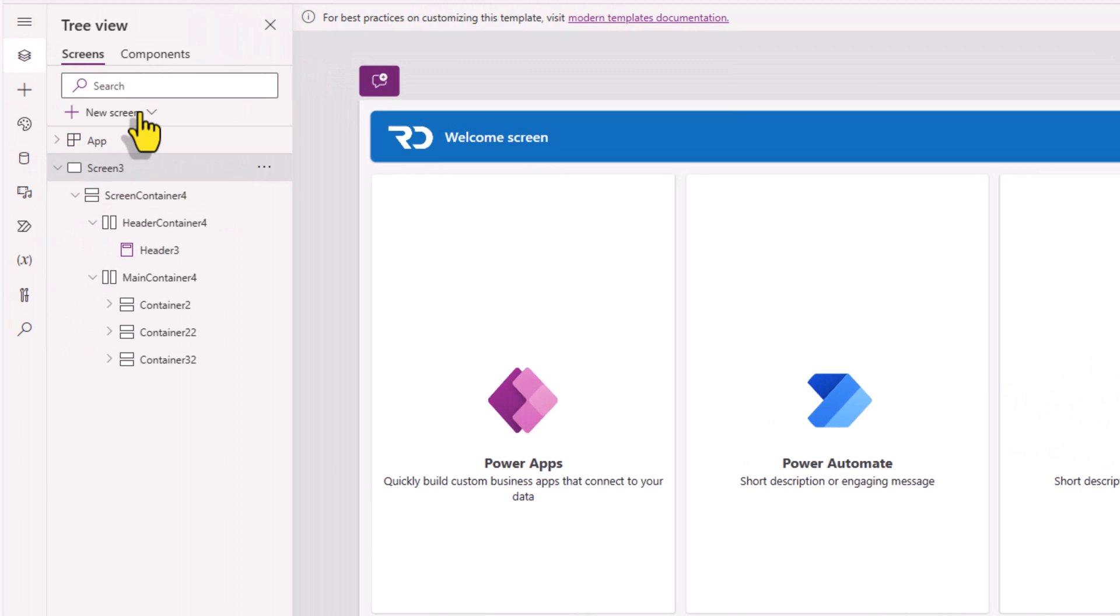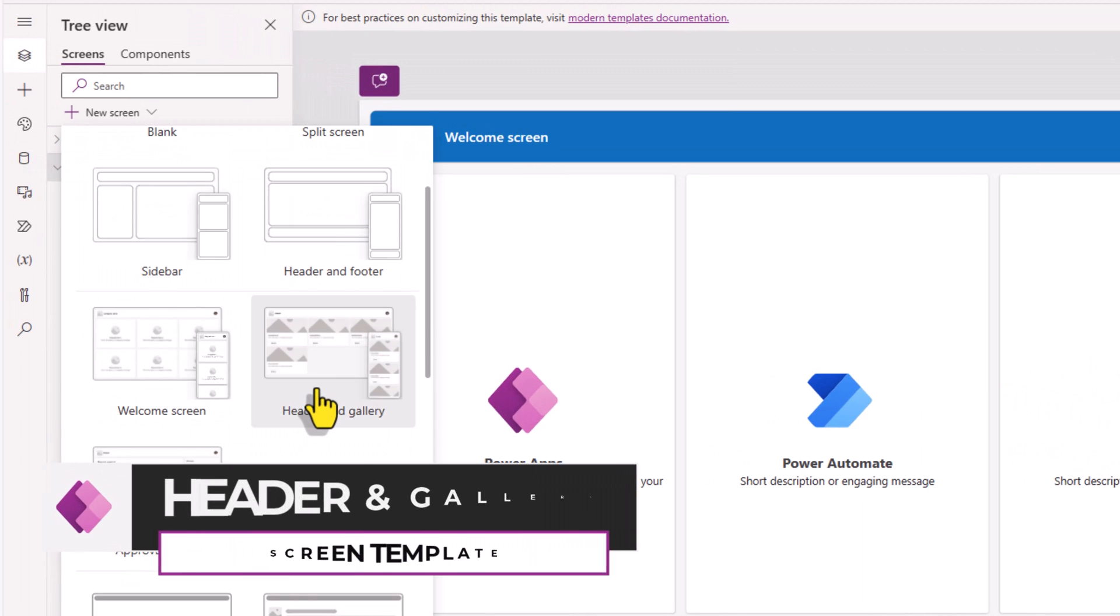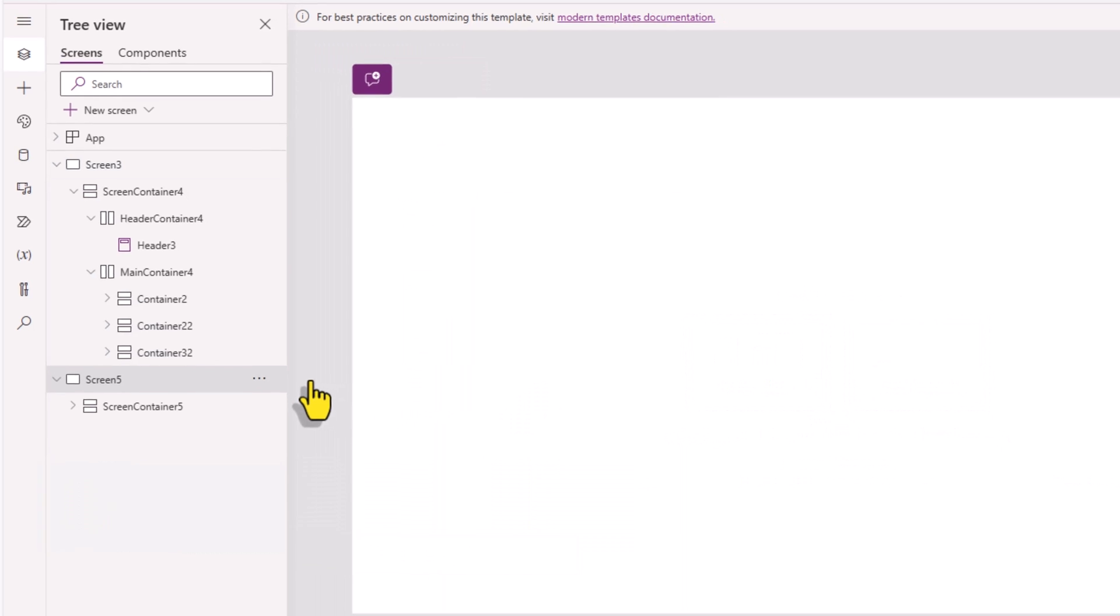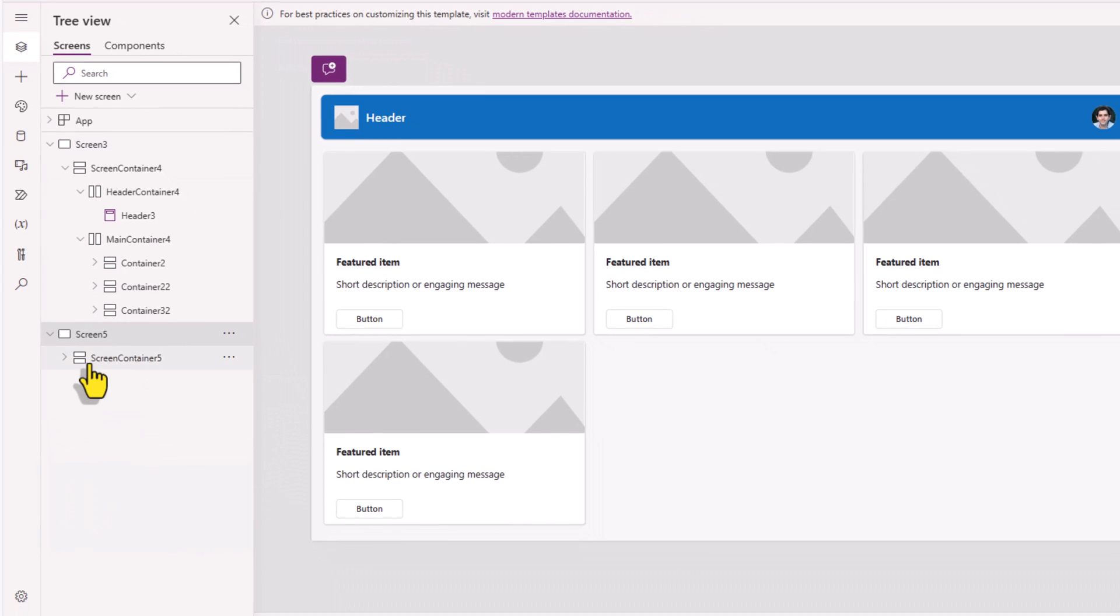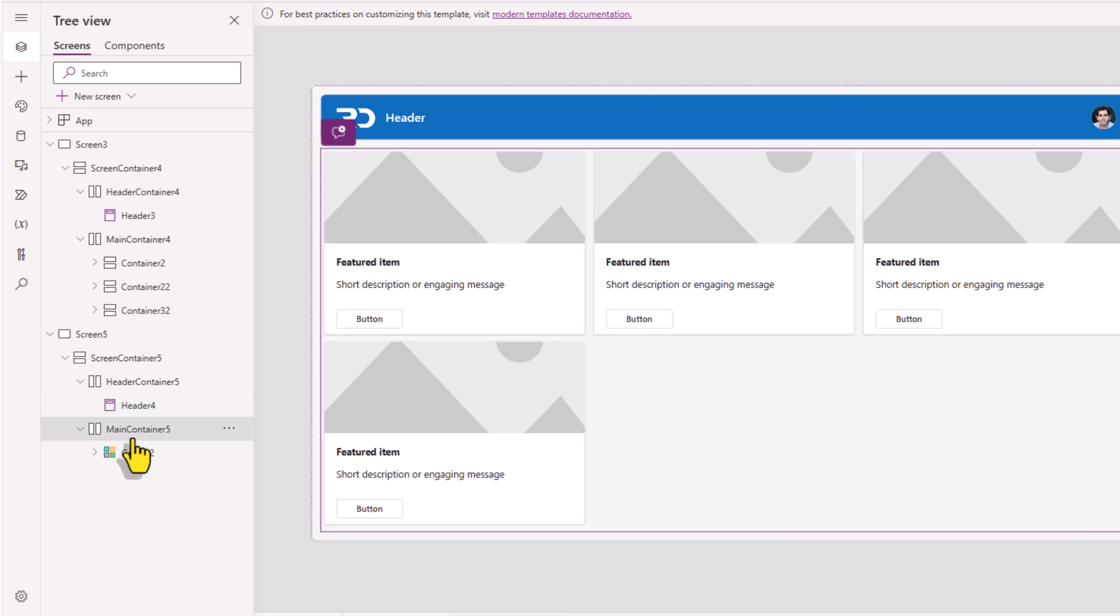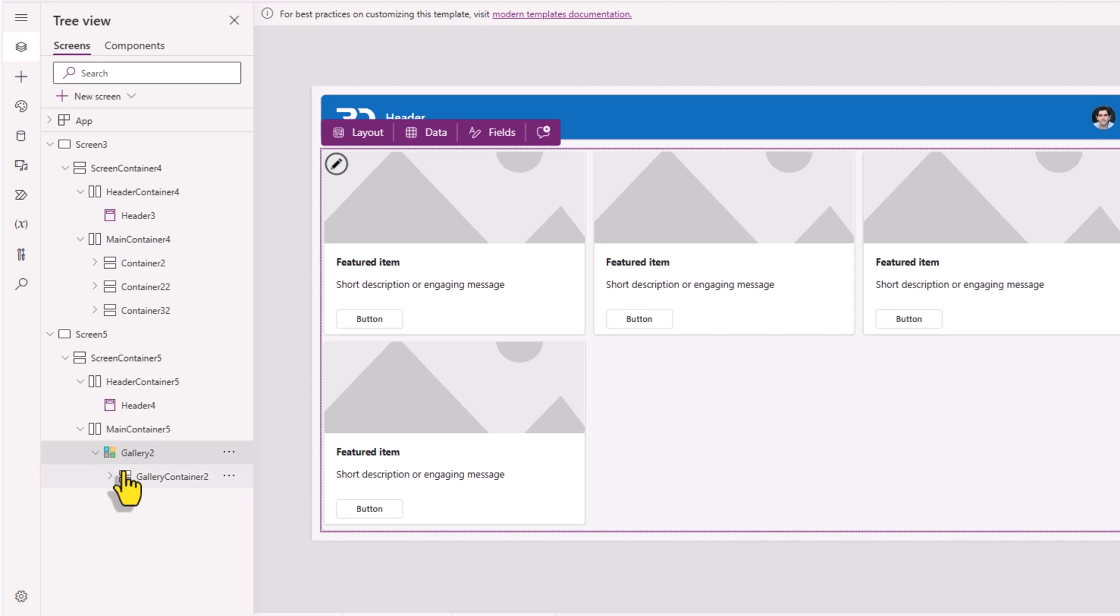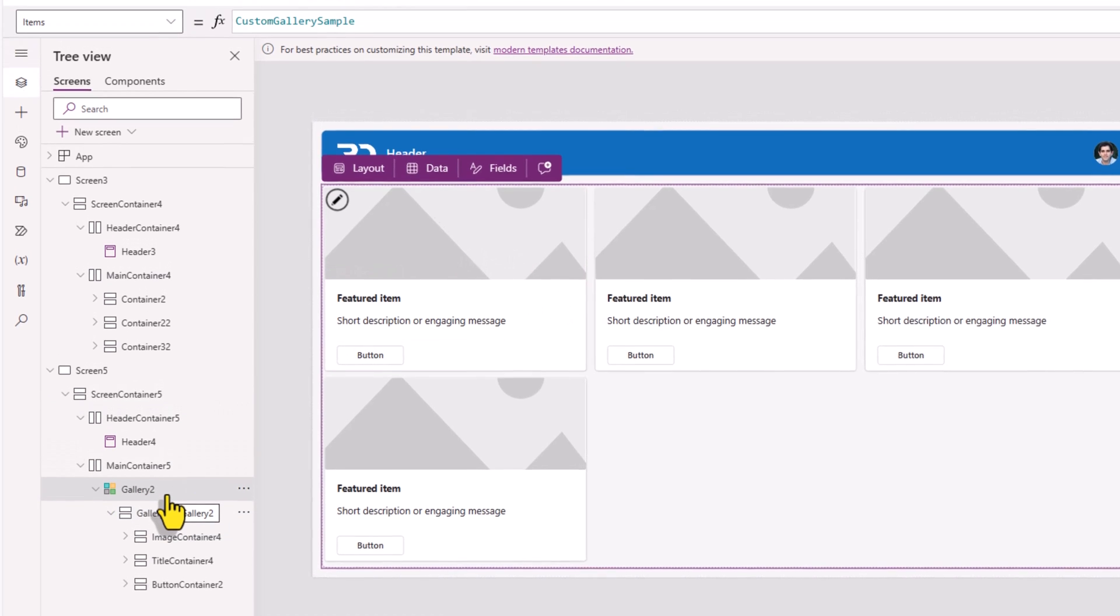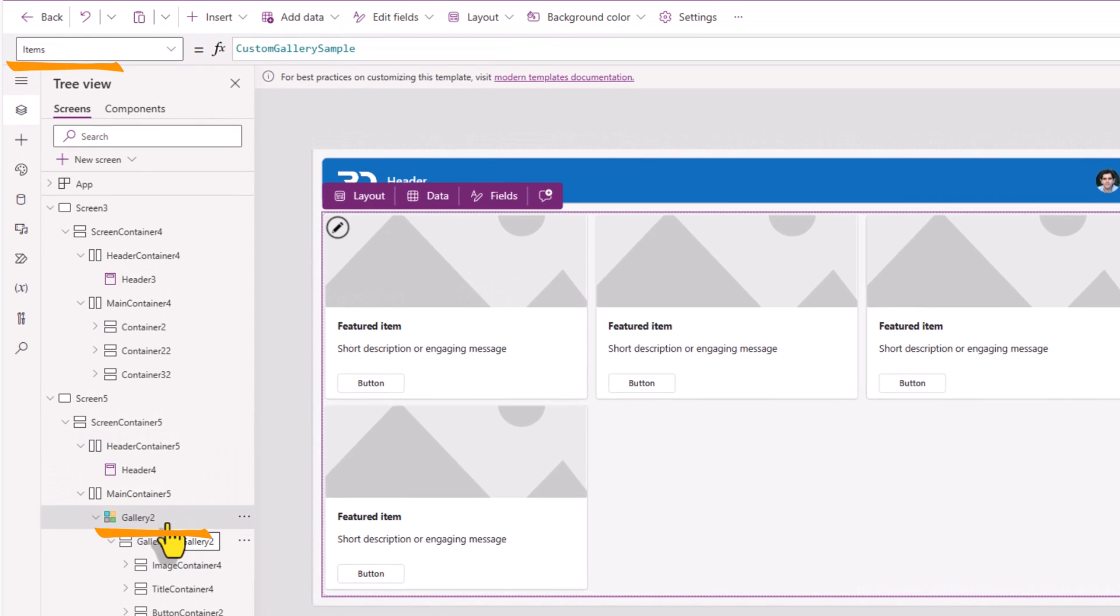Next, we have the header and gallery modernized screen template. Here as well, it leverages the responsive container controls, has the modern header control, and in the main container is a gallery control that has responsive container controls within it to showcase items that are provided as part of the items property of the gallery.